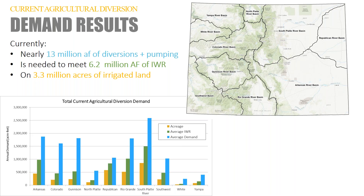For basins that have significant sprinkler development or irrigation systems with relatively high system efficiencies — the Republican is a good example — you see that the average demand is lower relative to its average IWR. For basins where they are predominantly flood irrigated, the system efficiencies tend to be lower, and if that is the case, we need a bit more water — so that blue bar becomes a little bigger relative to its IWR.